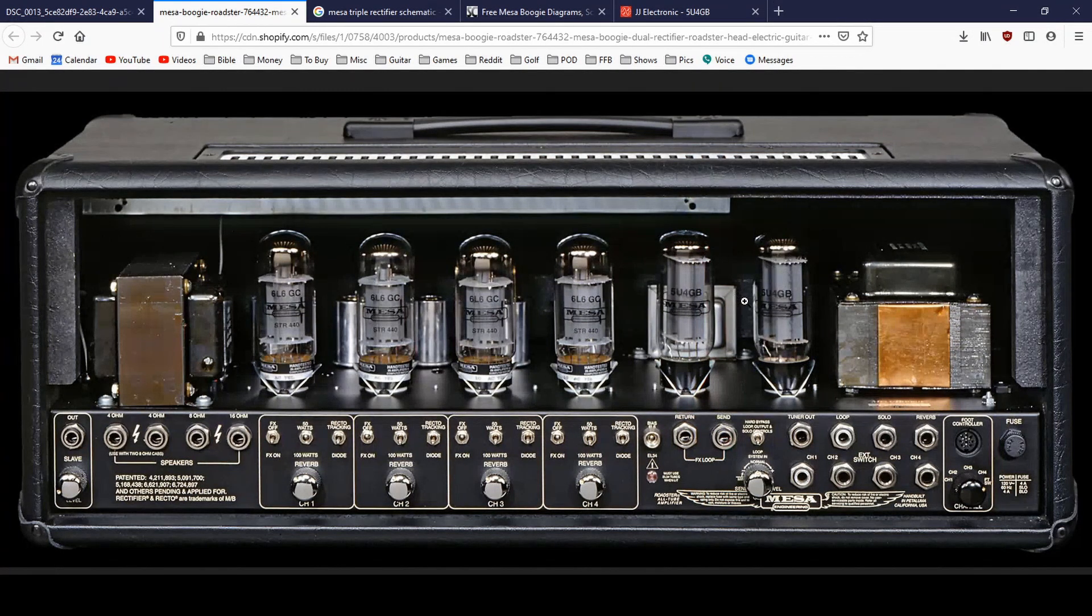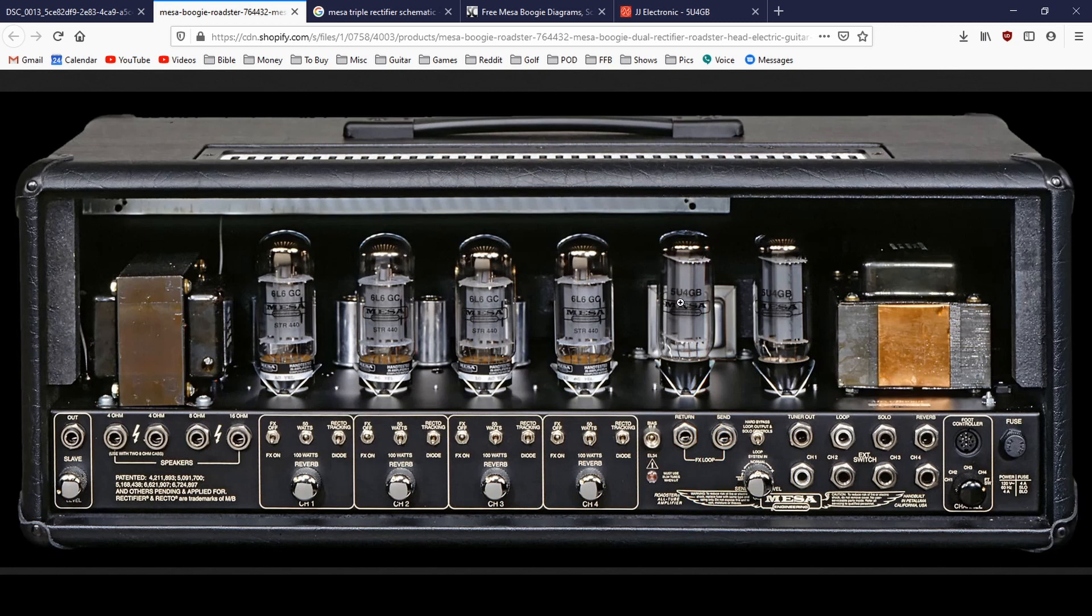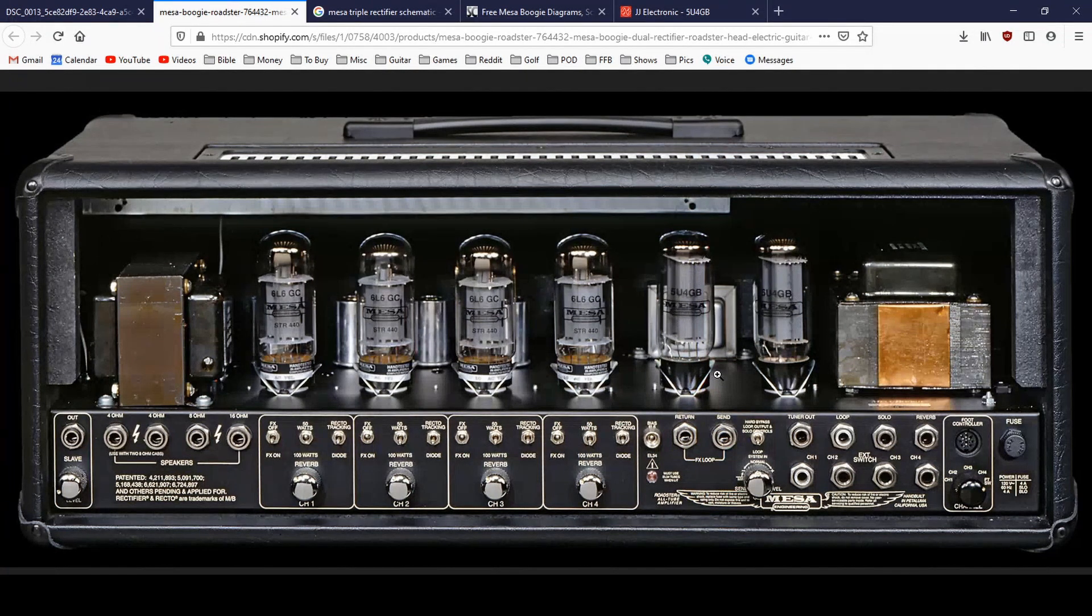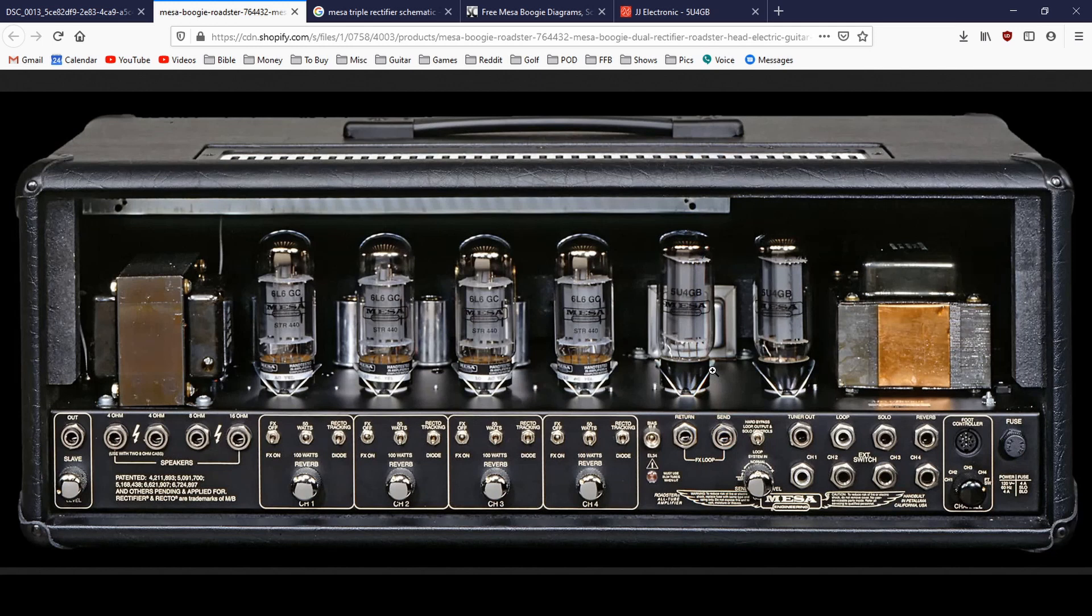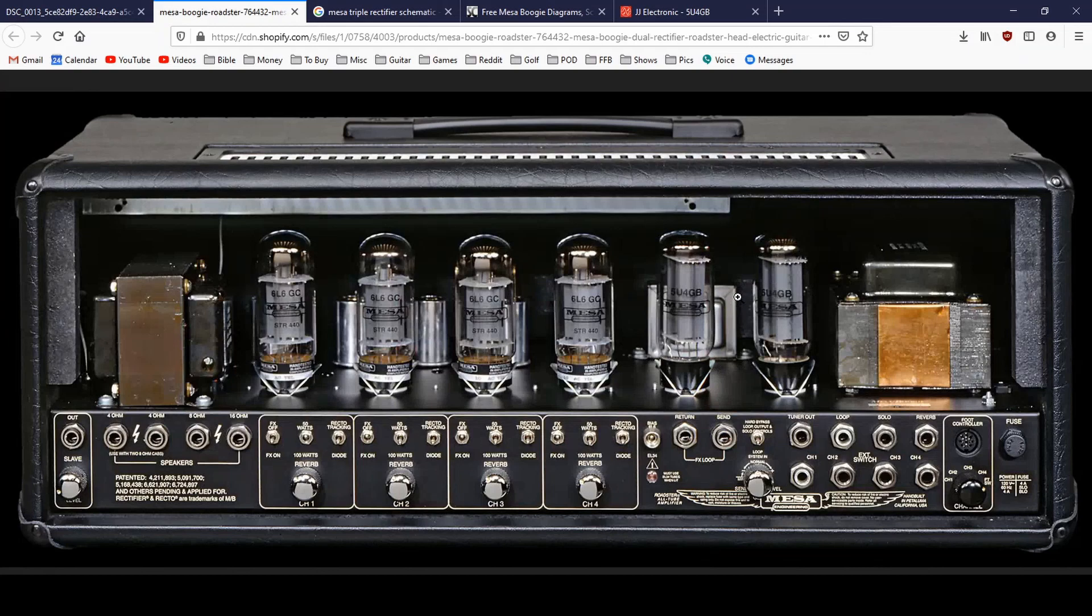So when it talks about being a dual rectifier, that's the first thing that you can see, is that you have the ability to use two rectifier tubes, which is different than most tube rectifier amps only have a single tube rectifier. So having two of them is probably the first reason why it's called a dual rectifier.